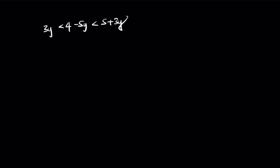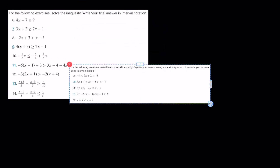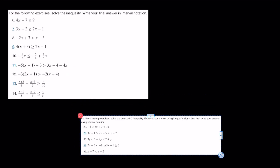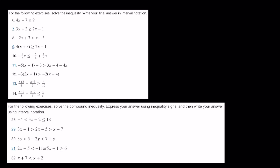Let me give some more problems for you to practice. Pause the video and use these problems for practice. With this, we end the lecture on equations and inequalities.